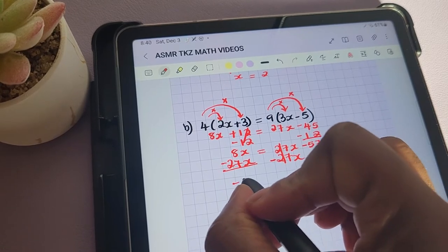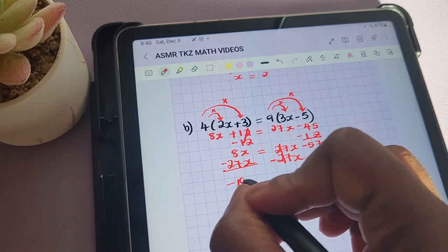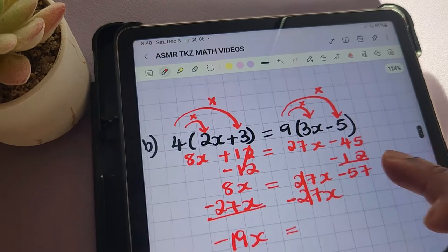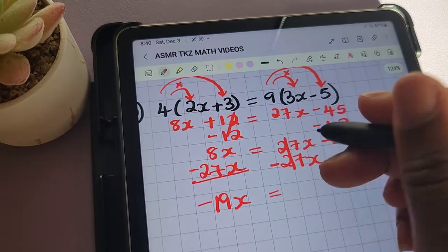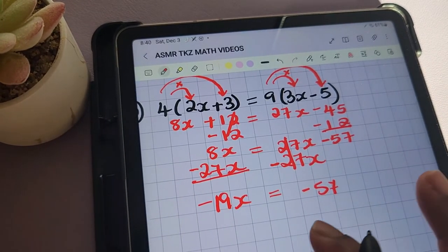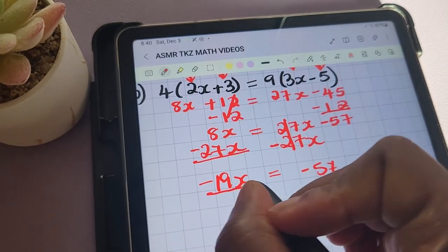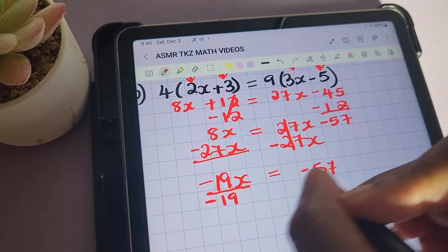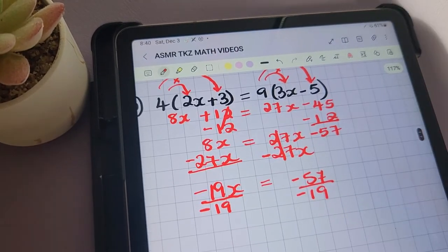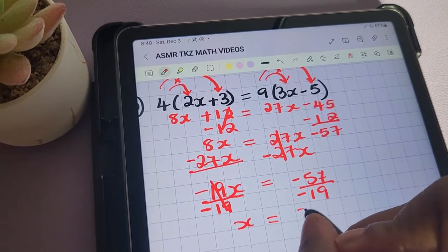We're left with negative 19x on this side being equal to negative 57 on the other side. To solve for x, we'll divide both sides of the equation by negative 19. We're left with x being equal to positive 3.